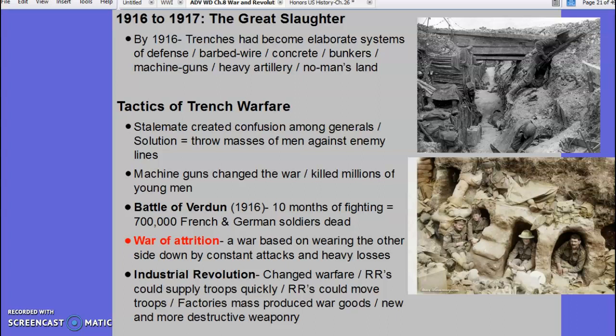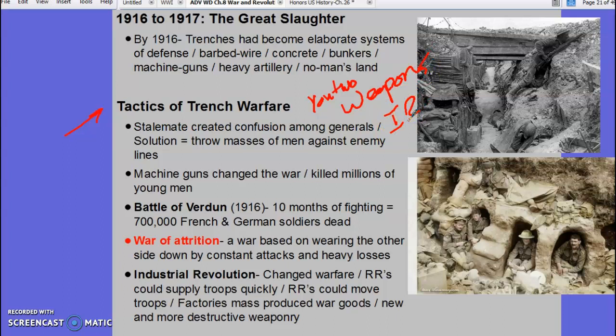The years 1914 to 1915 represent the stalemate period. Then 1916 to 1917 is the Great Slaughter — this includes the Battle of the Somme and a whole series of major European battles with million-man casualties. Remember, a casualty means killed or wounded. We have battles lasting days and weeks in which millions of men are killed. I've posted a short YouTube video on trench warfare and a separate video on the weapons of the Industrial Revolution — both are short, please check them out.